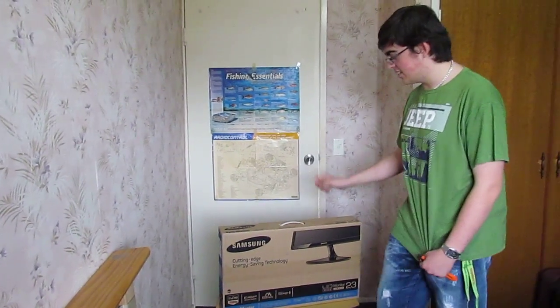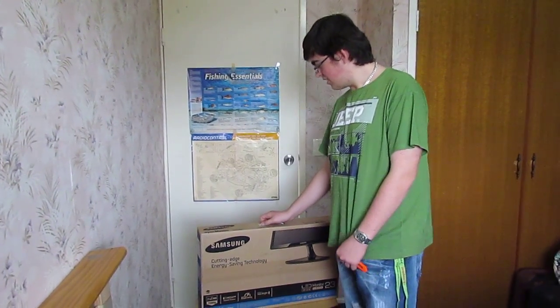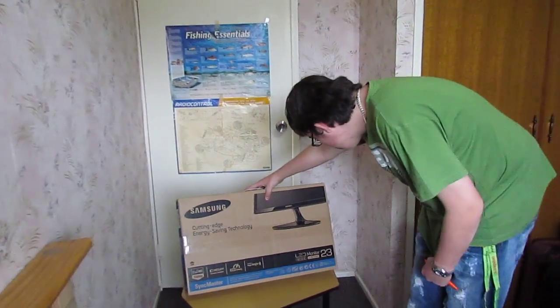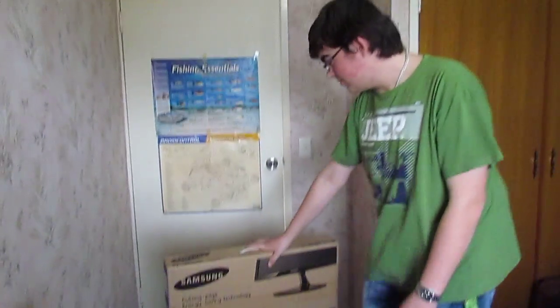Alright guys, so we are back today with a Samsung SyncMaster 23-inch monitor.